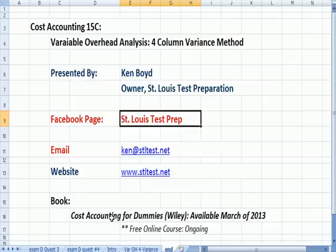And remember that our book, Cost Accounting for Dummies, comes out in March of 2013, and we'll have a free ongoing course to teach the book free online.